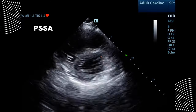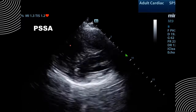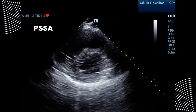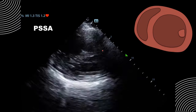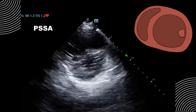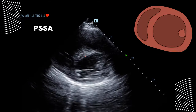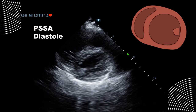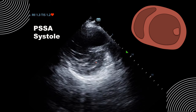In the parasternal short-axis view, we should have a circular left ventricle and a small crescent-shaped right ventricle. Notice that the RV is quite large and actually flattens the interventricular septum at some point in the cardiac cycle. When you go into systole, the interventricular septum is flattened, creating what we call the D sign — a squished left ventricle that looks like the letter D.